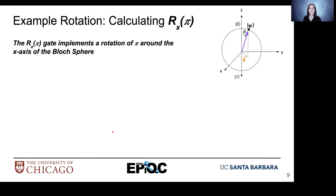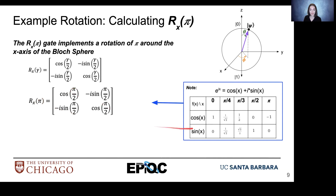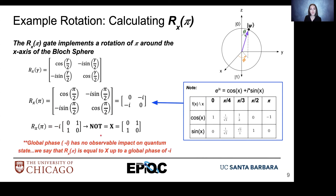Let's calculate the rotation around the x-axis: Rx(π), a 180-degree rotation around the x-axis. Here's our equation for axis rotations — we substitute π for all of the gammas and apply our trigonometric identities. This gives us a matrix representing the Rx(π) rotation. Since global phase is typically disregarded in quantum computing, we factor out the negative i factor, and that looks very similar to the NOT gate, or X gate. So Rx(π) is equal to X — our NOT gate — up to a global phase of negative i.